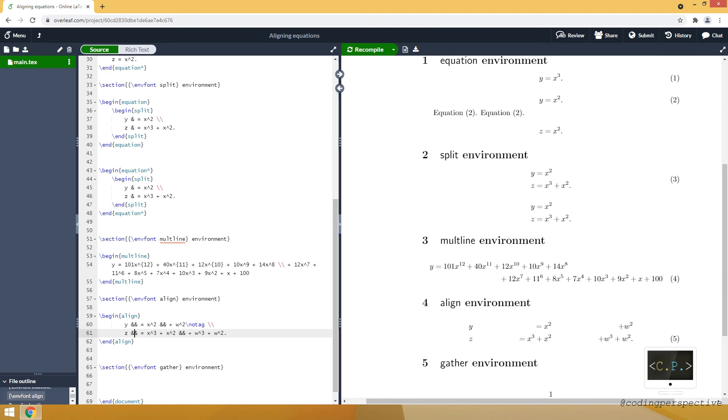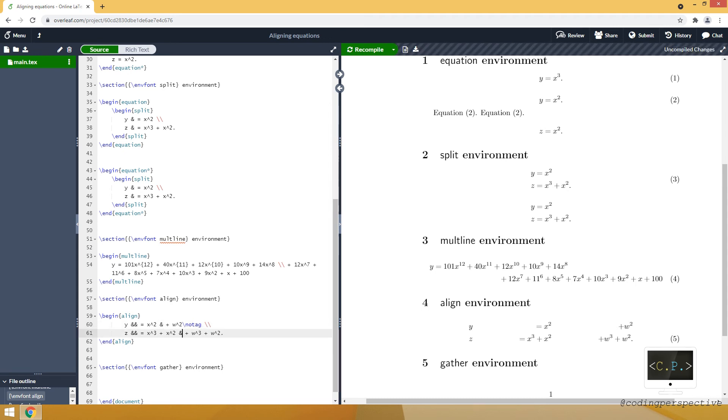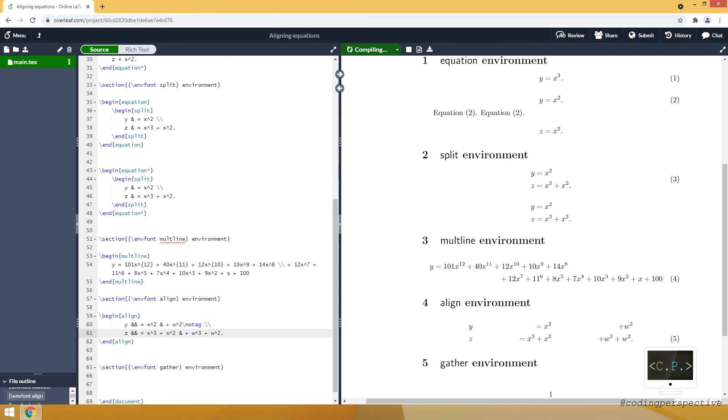It totally depends on how many ampersand you use in the equation for the alignment.